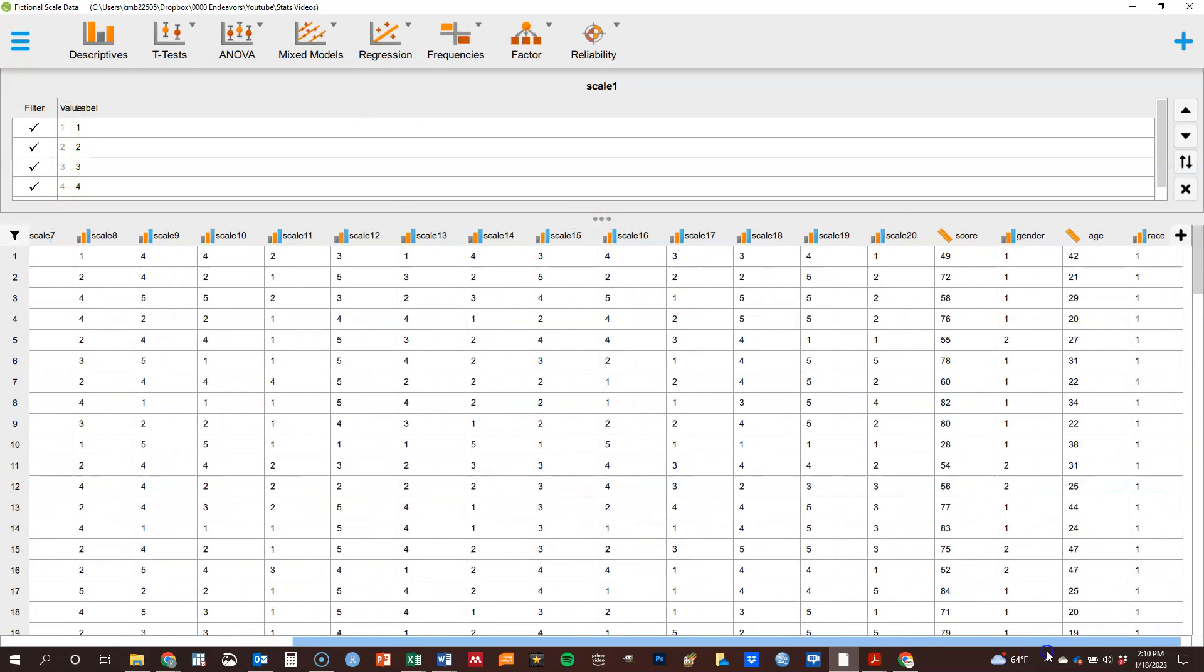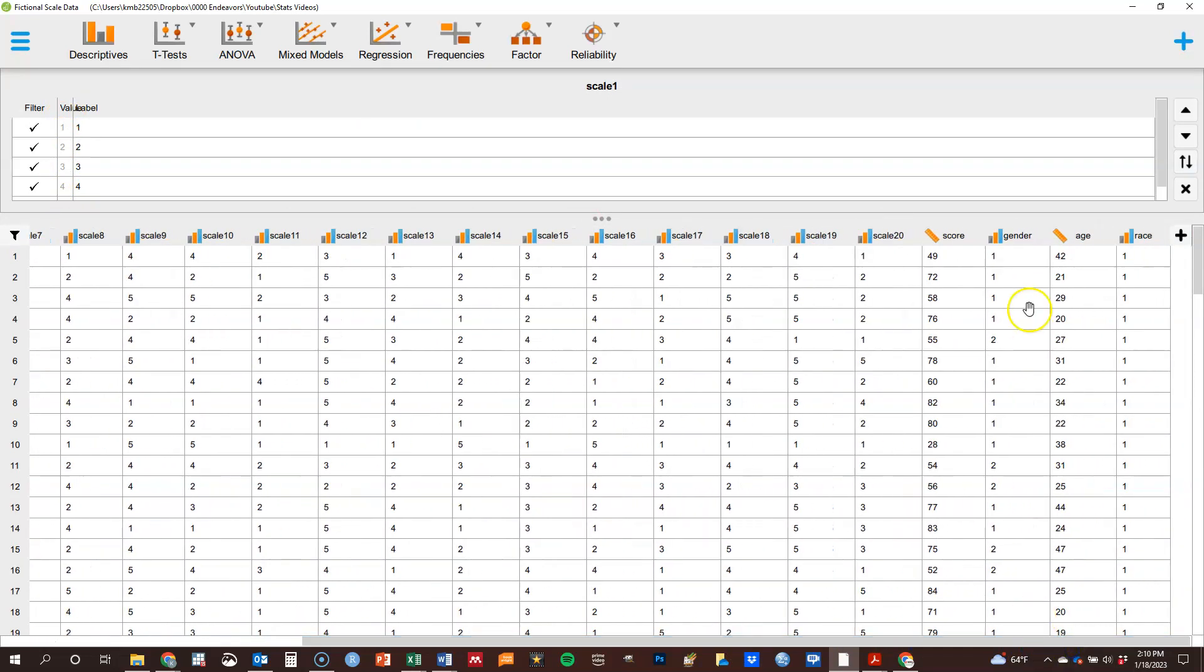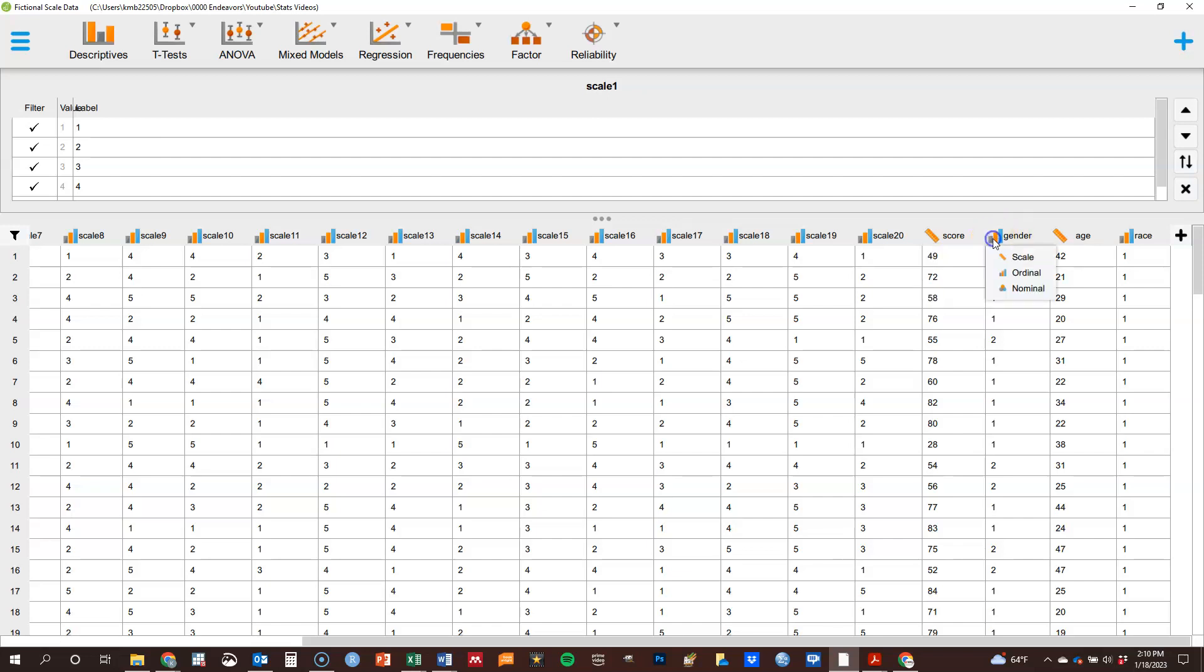Over here, it thinks that this one is scale, which means interval ratio. It uses the same terminology as SPSS does that way. And so forth. It thinks my gender is scale, which it isn't.